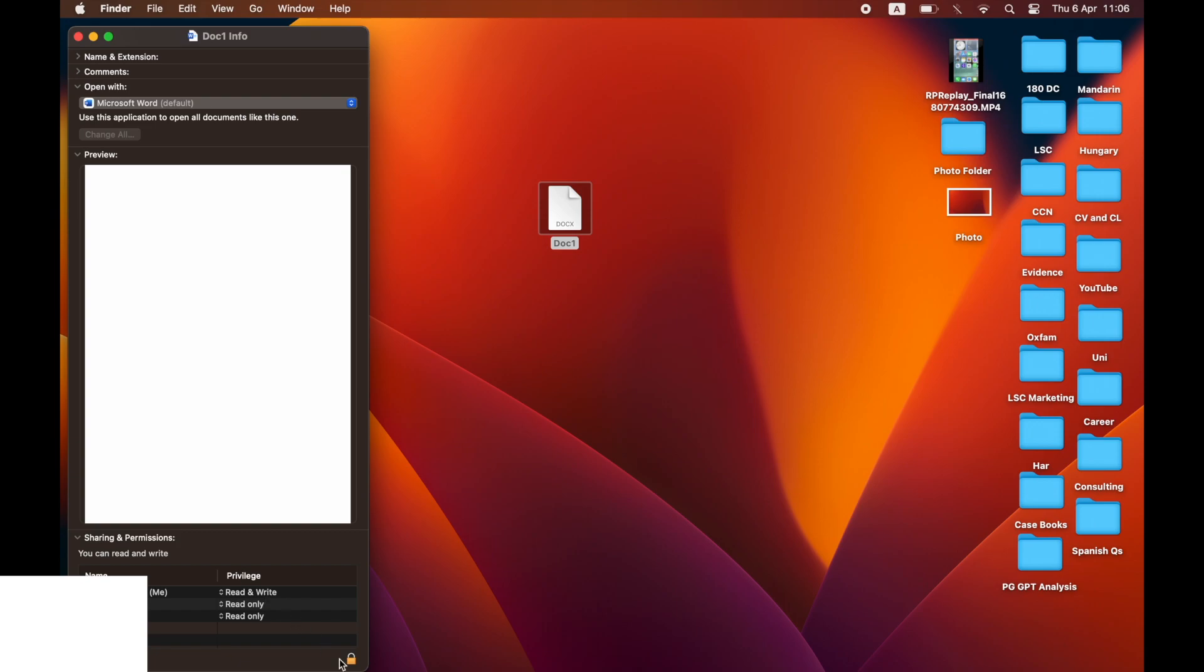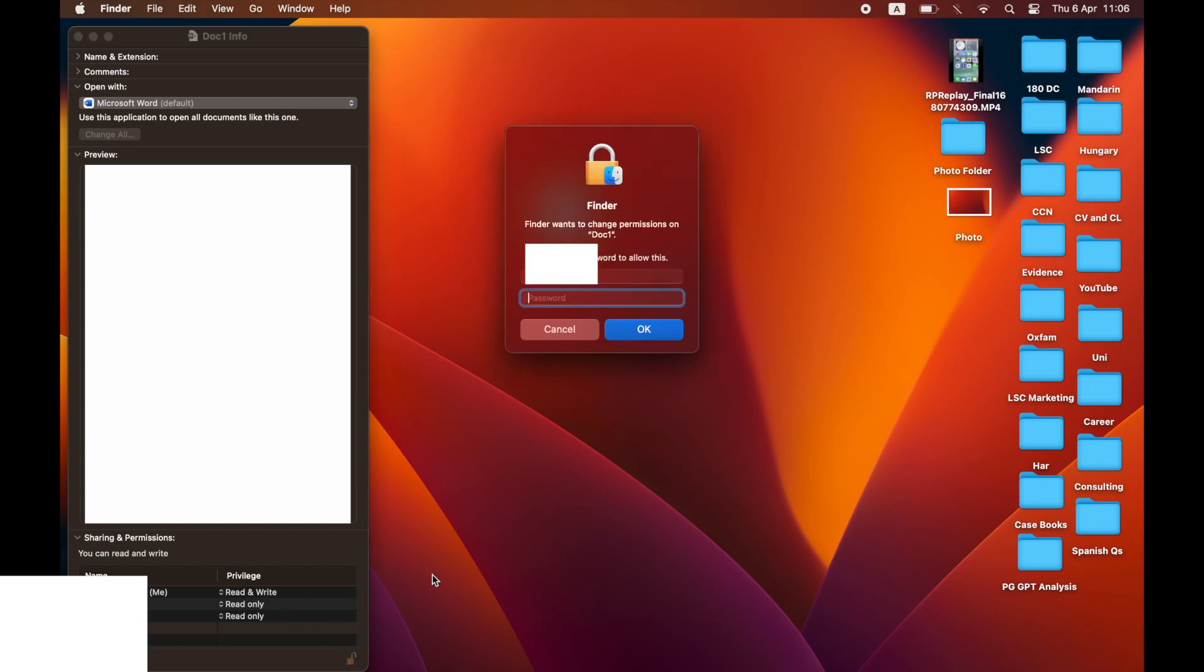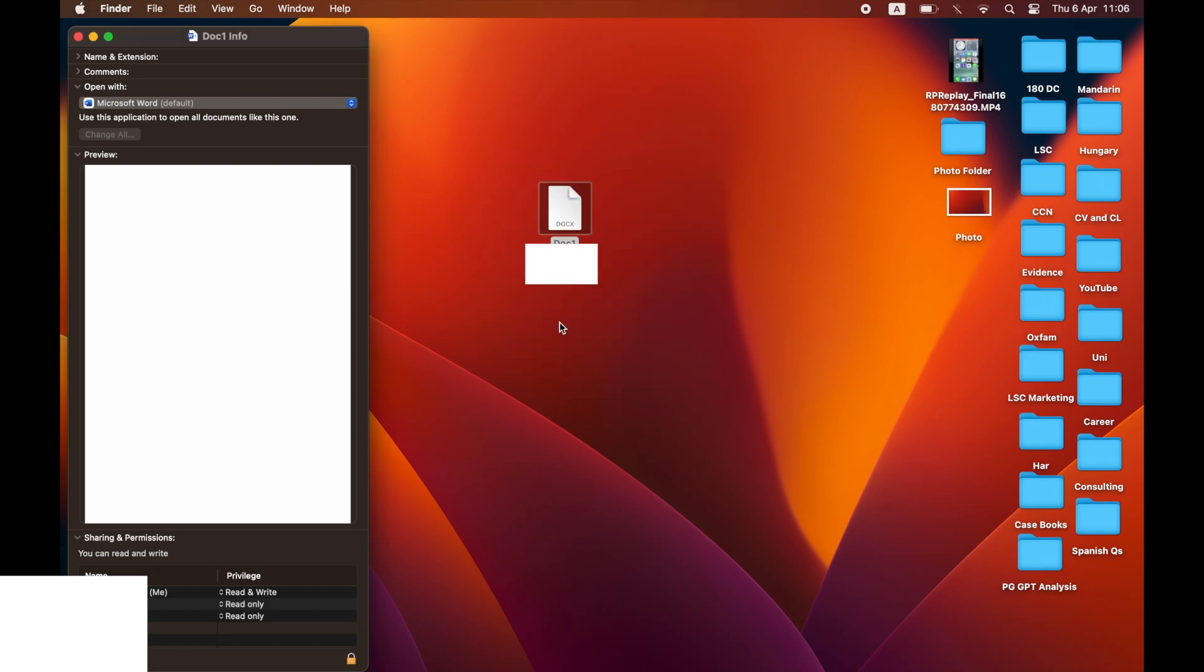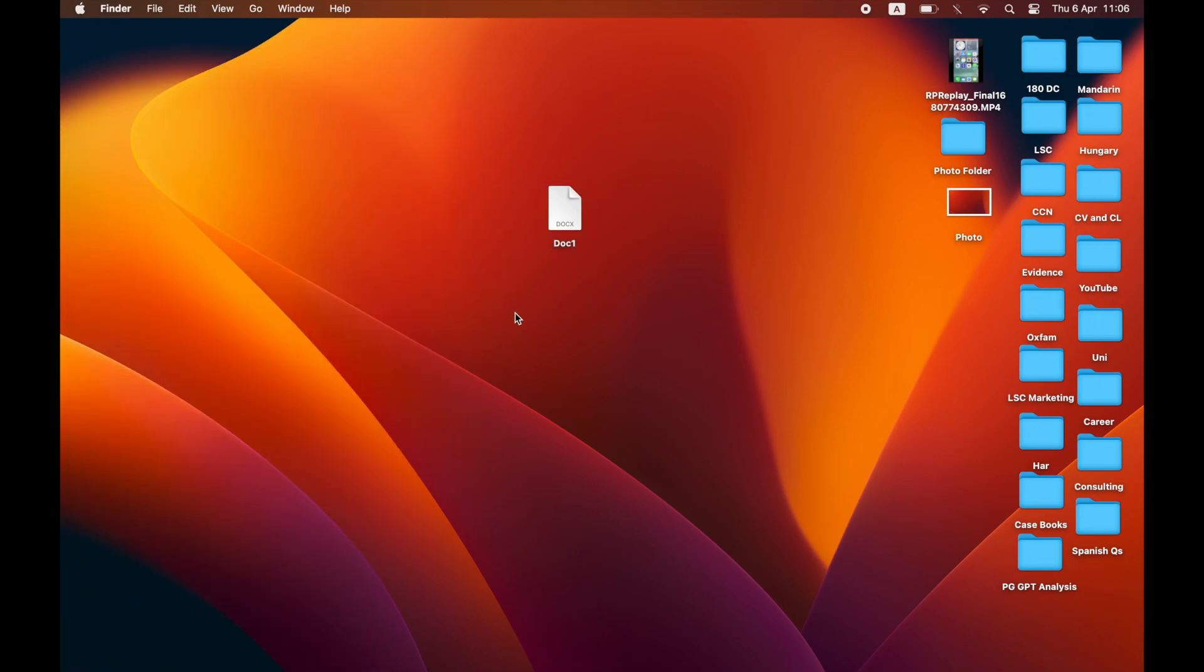Potentially there, with this little security padlock, it might ask you for your password. If that's the case, you'll have to type that in, then click OK. If not, it might change to Read and Write. You need it to change to that.